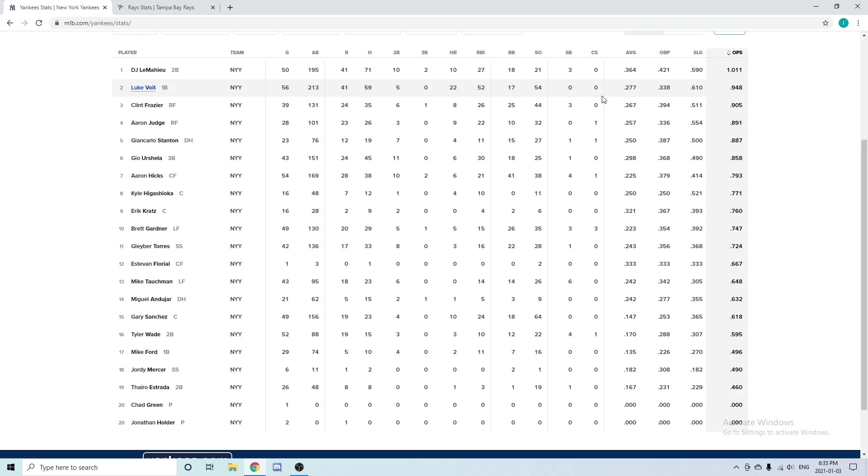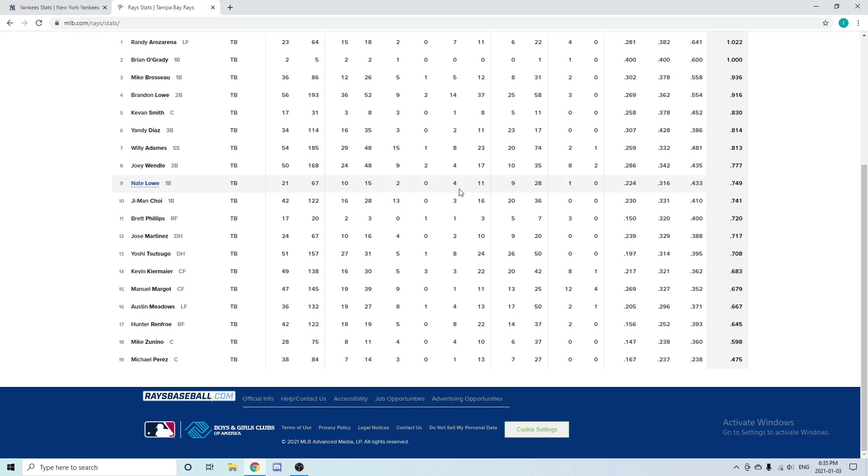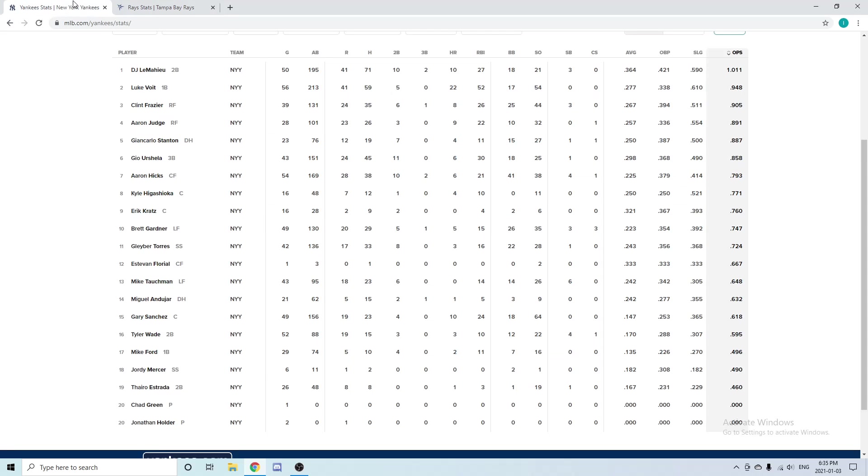The Tampa Bay Rays used Ji-Man Choi and Nate Lowe as their first baseman. Combining for the whole season, Choi had three home runs, 16 RBIs, and a .230 batting average where Lowe had four home runs, 11 RBIs, and a .224 batting average. The contact wasn't really there. I could definitely see Tampa in the market for a right-handed bat that can hit left-handed pitchers—their first basemen didn't really handle left-handers very well. They also had Yoshi Tsutsugo who played third and first. The Yankees definitely have a better first baseman with Luke Voight.